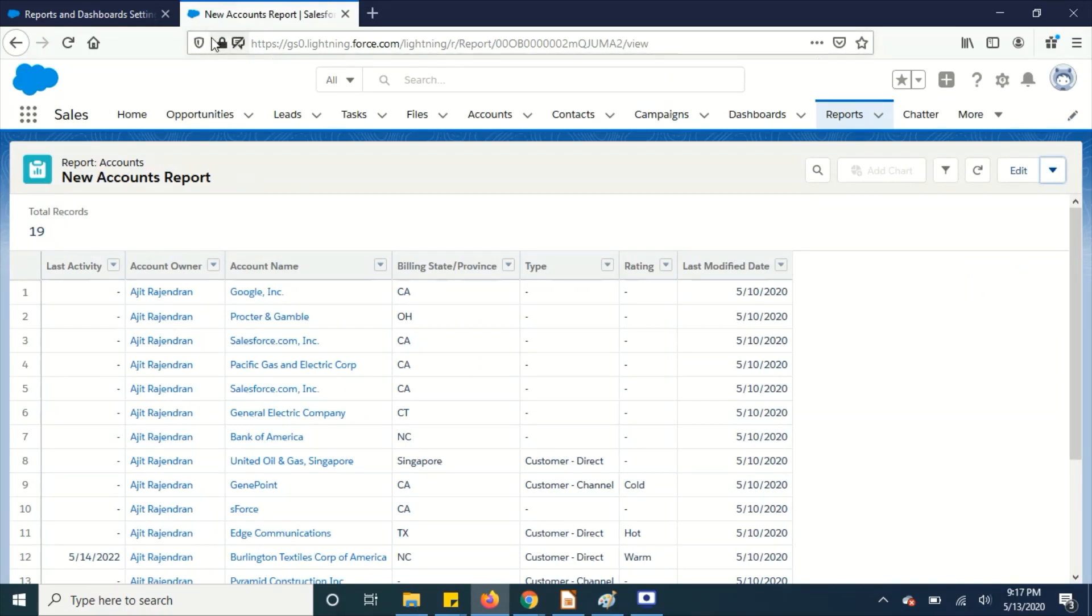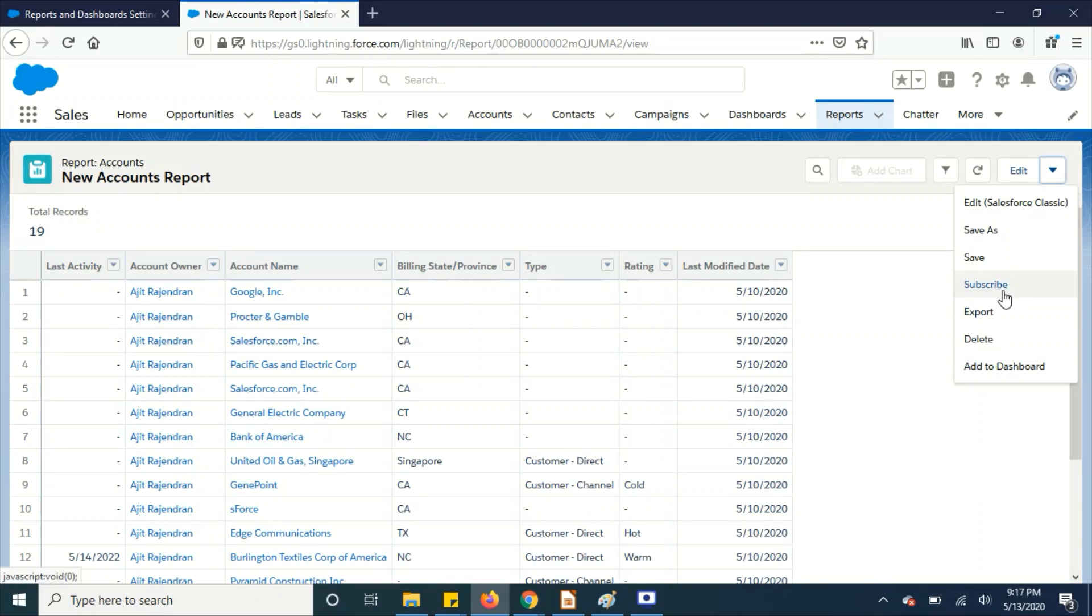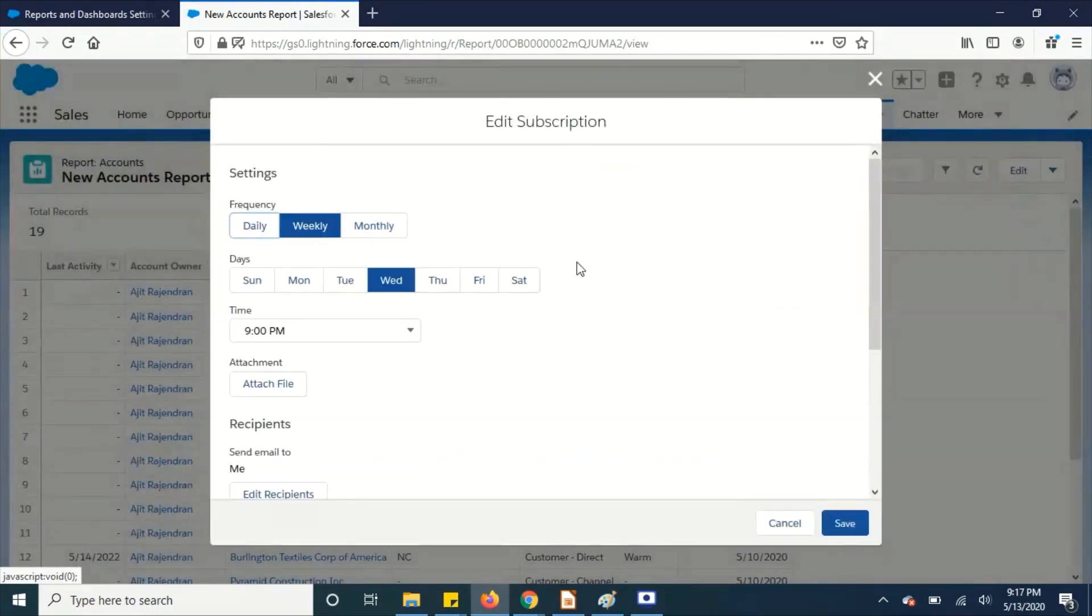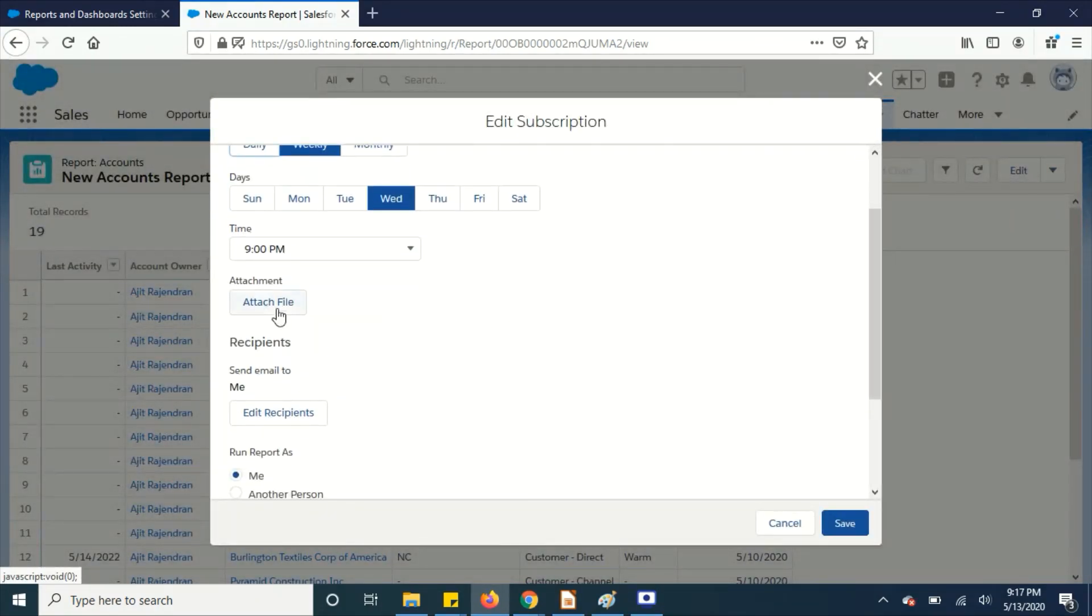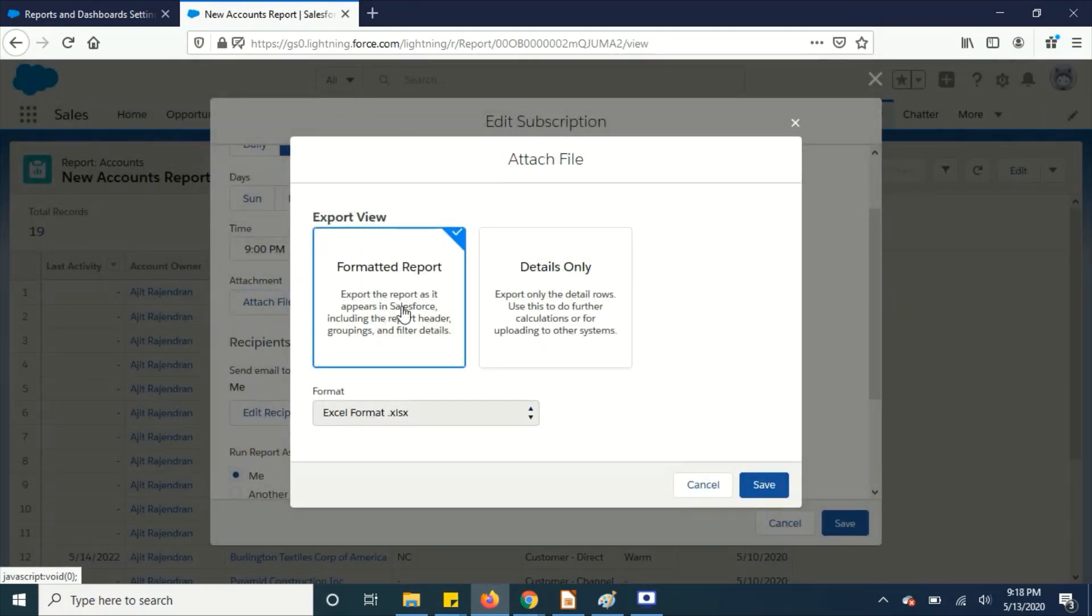Previously only they would get the report snapshot, but now they will get the attachment as well. So when you subscribe it will ask, see here that attach file is there, so you can select whether it's details only or the formatted report you'll get. So this is one cool thing they have added in this version.